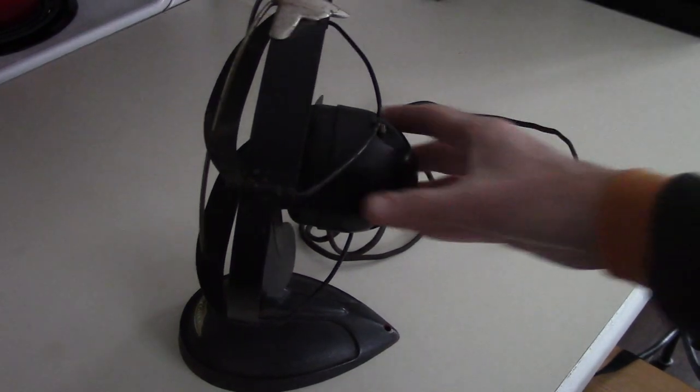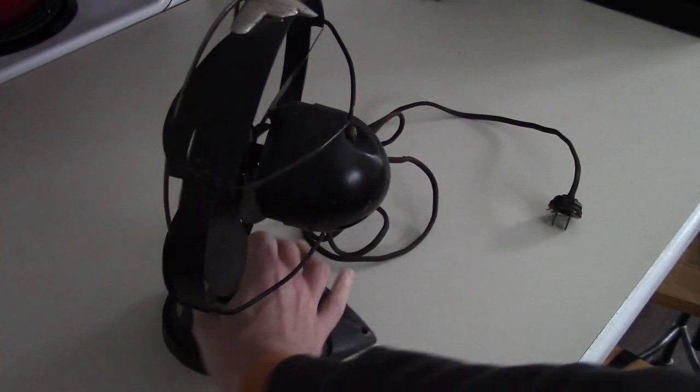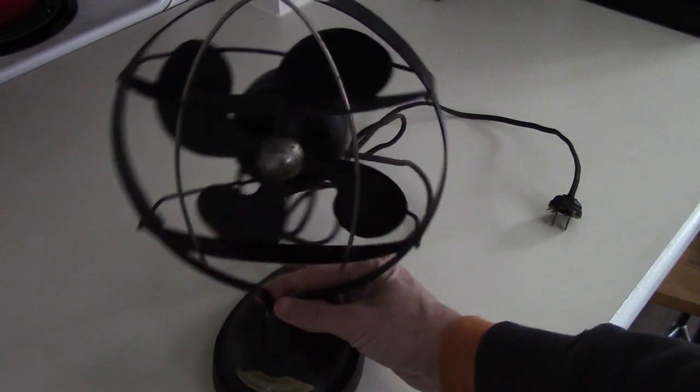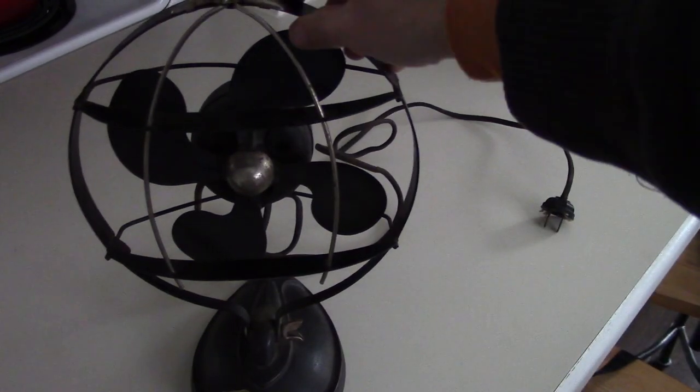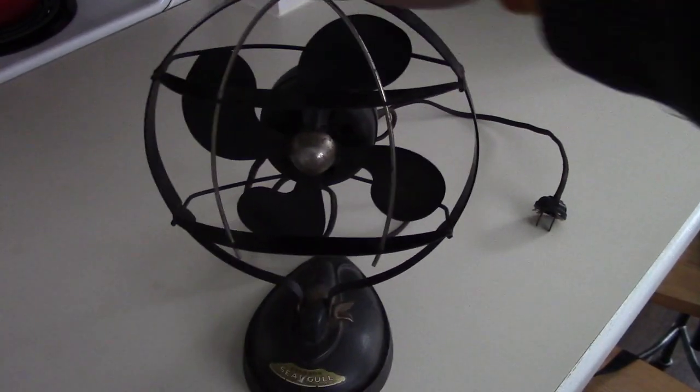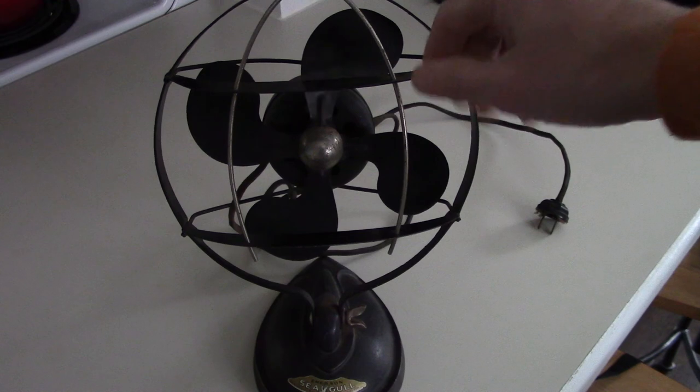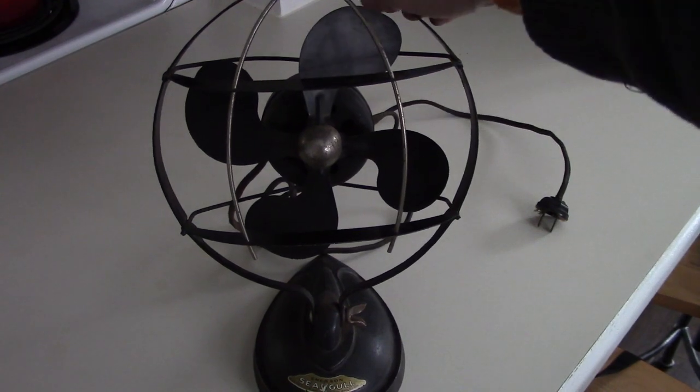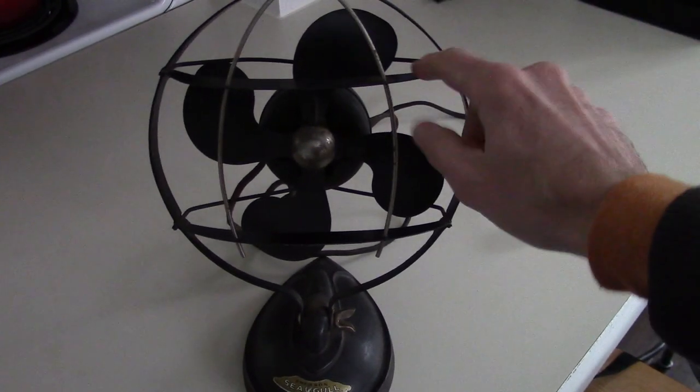But still, you think about this one. This fan is like 90 years old, 85 years old, something like that. Still works. You can do a little adjustment, still push off some air. And it's still in pretty good shape.